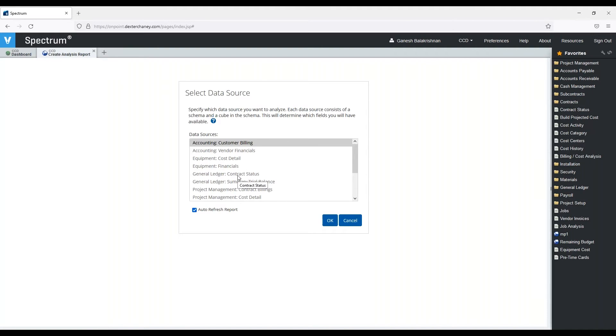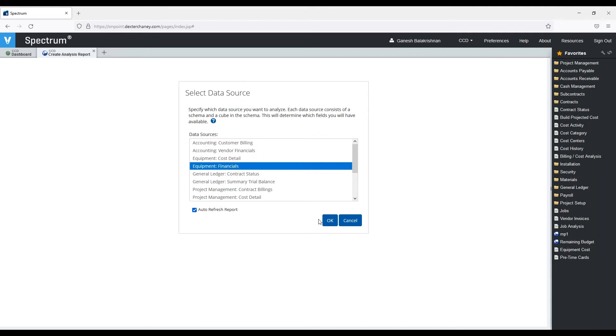The first thing it's going to ask is to pick what data source we want to use. As I mentioned, Spectrum has designed and created a few pre-built data sources, and so we're going to choose the Equipment Financials and hit OK.